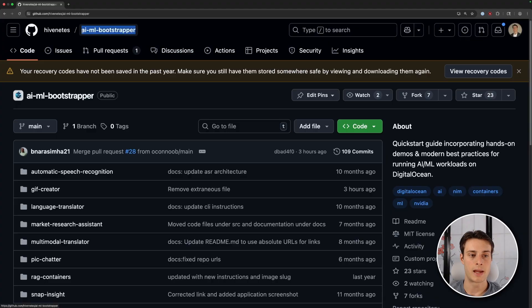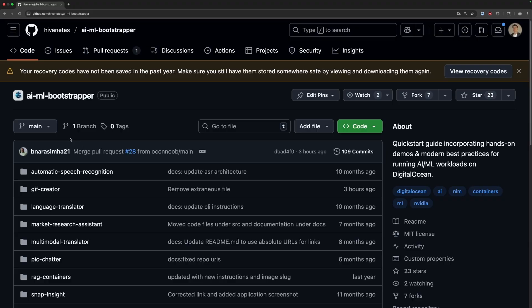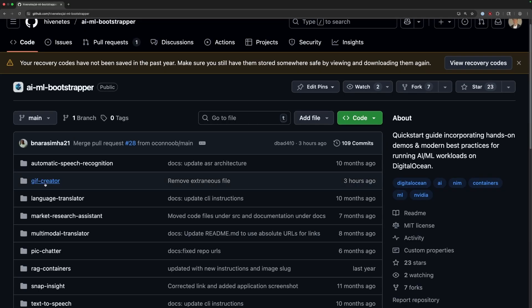We'll be using this AI ML Bootstrap repository, which we recently added NanoBanana support to. It has a few different projects in it, but the one we're interested in is this GIF creator. We're going to need a GPU to run the image-to-video model, and for that we'll be using DigitalOcean GPU droplets. So first things first, let's get our GPU droplet set up.